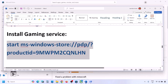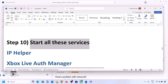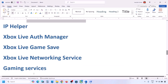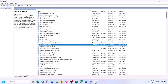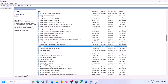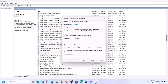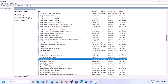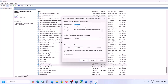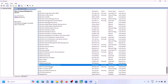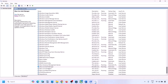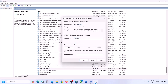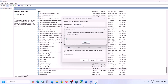The next step is to start the required services. Type 'Services' in the Windows search box and open it. Find 'IP Helper', double-click it, set it to Automatic, click Apply, click Start if available, and click OK. Then find all the Xbox services — double-click each one, set to Automatic, click Apply, click Start if highlighted, and click OK.